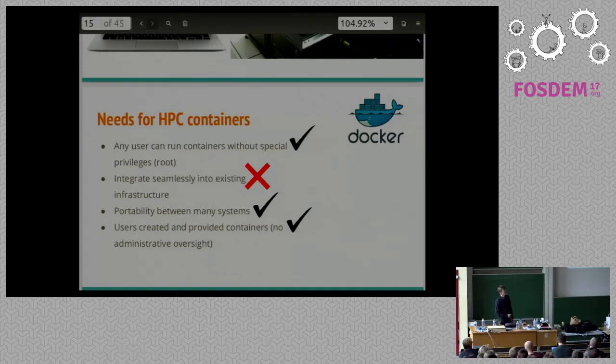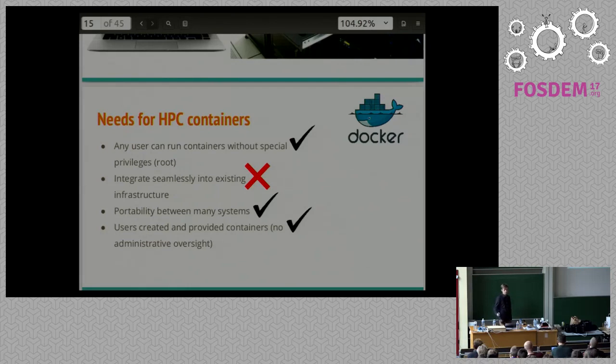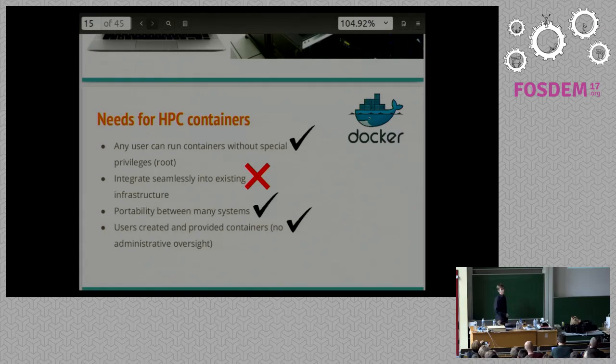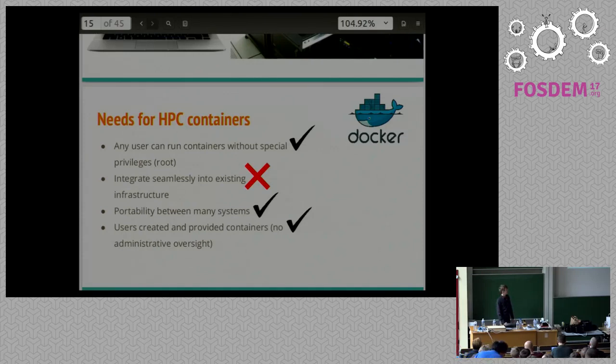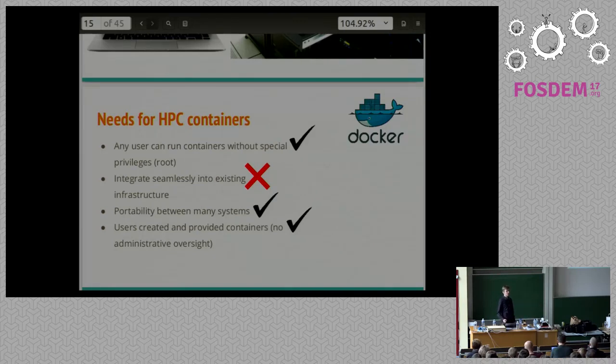We created a little bit of a checklist when we were investigating container solutions to use for our HPC, for what we actually need in order to have a container solution. One, can any user run containers without special privileges? Two, can we integrate it seamlessly into our infrastructure? Do we have to install something like Kubernetes or Docker Swarm, and do we have to waste time and effort to get that configured properly? Third, is it portable between many systems? Can we send it on older hosts? Can we send it across the ocean to somebody else to let them use our container? And fourth, can we let users bring containers onto our cluster without any sort of administrative oversight? I don't want to have to scan my users' containers to make sure they don't have malicious content.